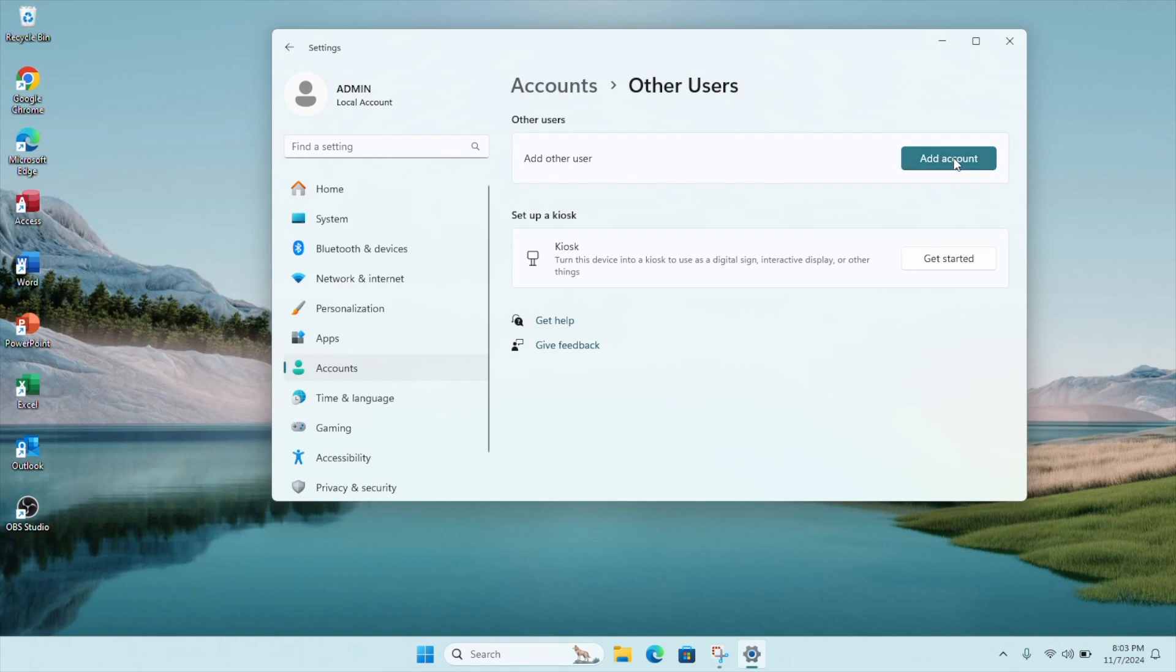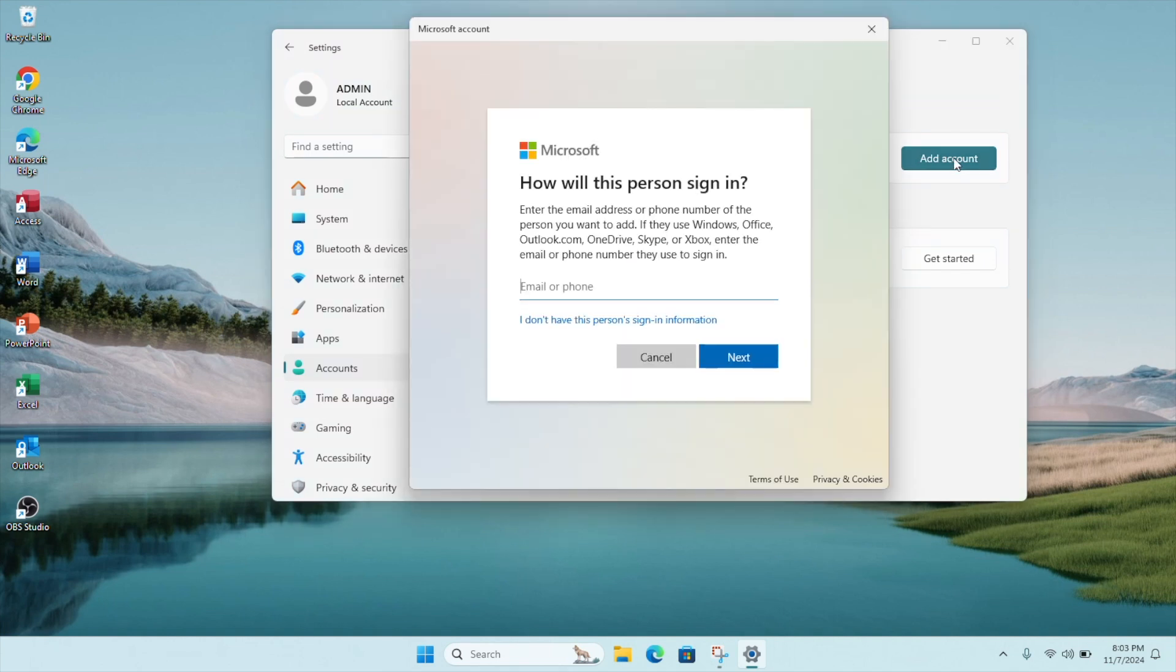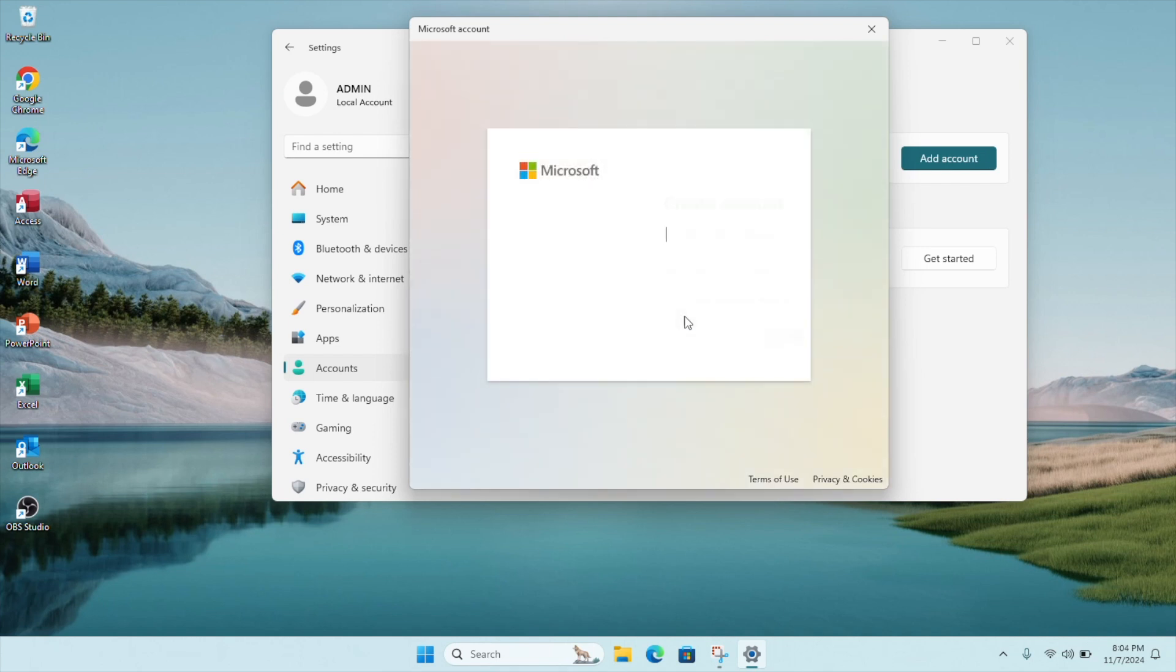If you have a Microsoft account of this other user, you can key it in here. Otherwise, select the option 'I don't have this person's sign-in information.' Here you can create a new Microsoft account for the person. However, if you just want to create an account locally on your computer,